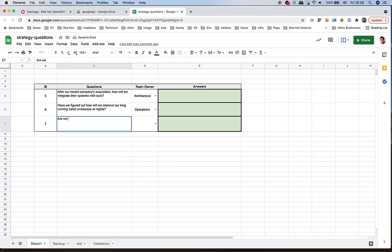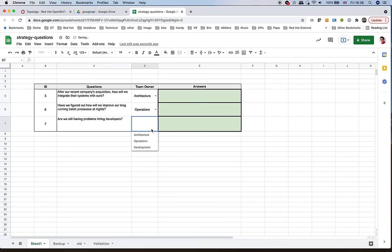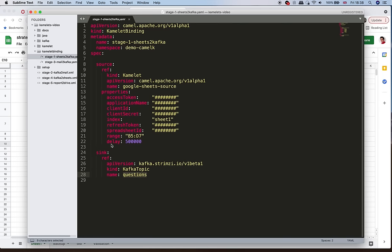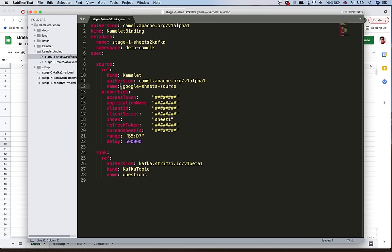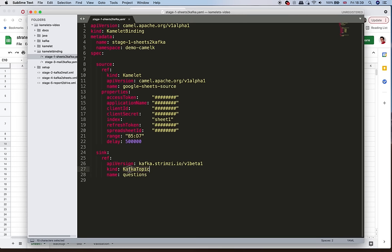We enter the question: 'Are we still having problems hiring developers?' and assign it to the development team. So the next thing is to automate this. We define a CamelBinding — a resource that CamelK understands where we simply configure a data source and a target. As our data source, we indicate we want to use the Google Sheets source. We have anonymized sensitive fields here, and we define a Kafka topic as the destination where all those questions will be placed.